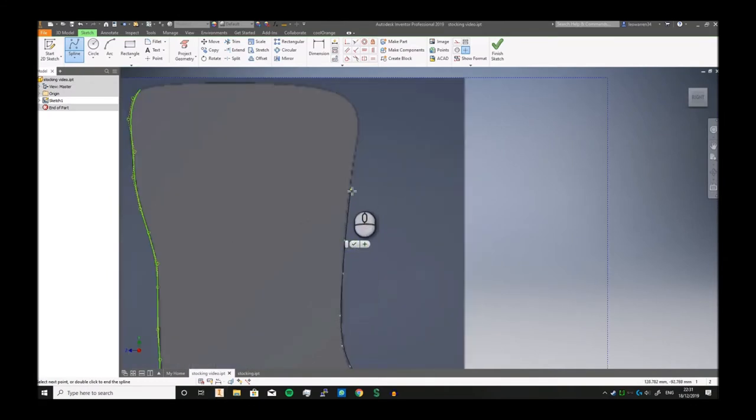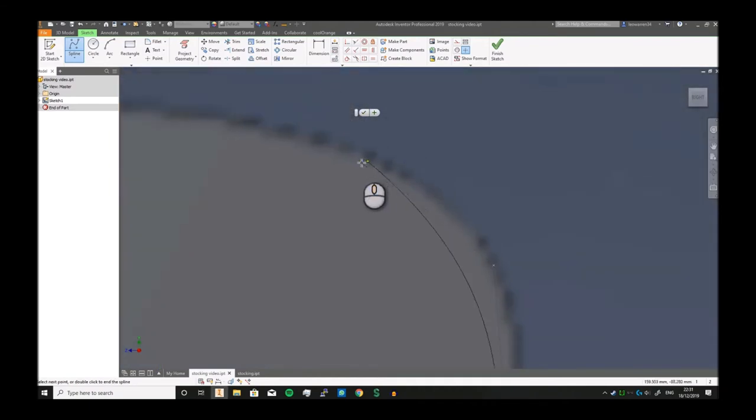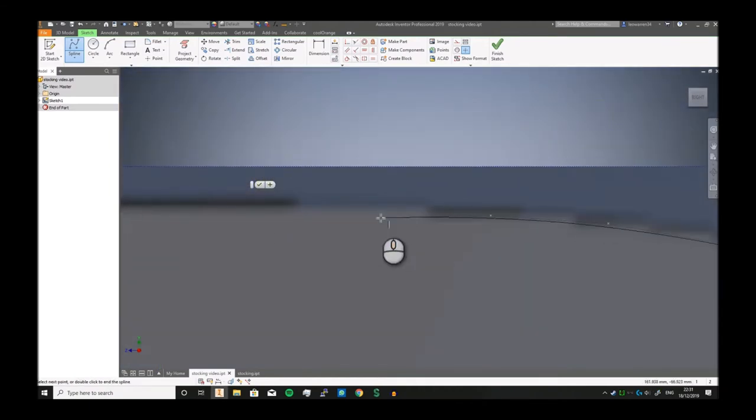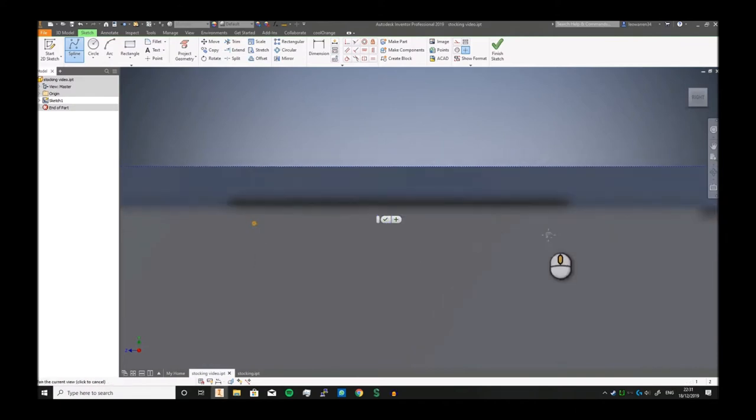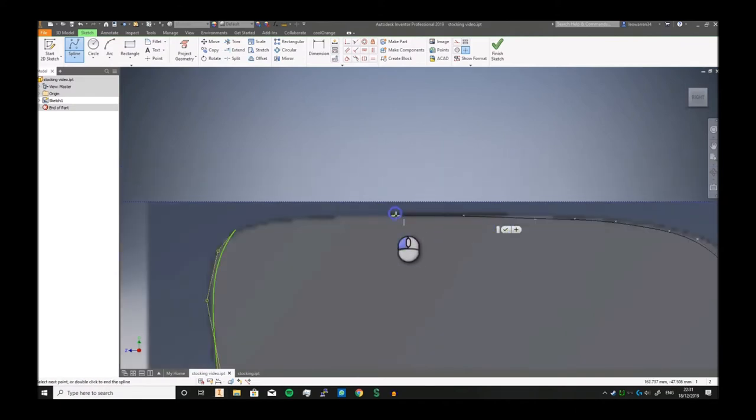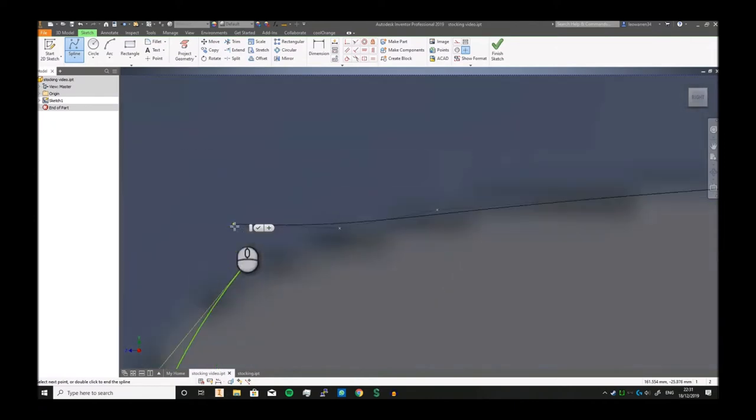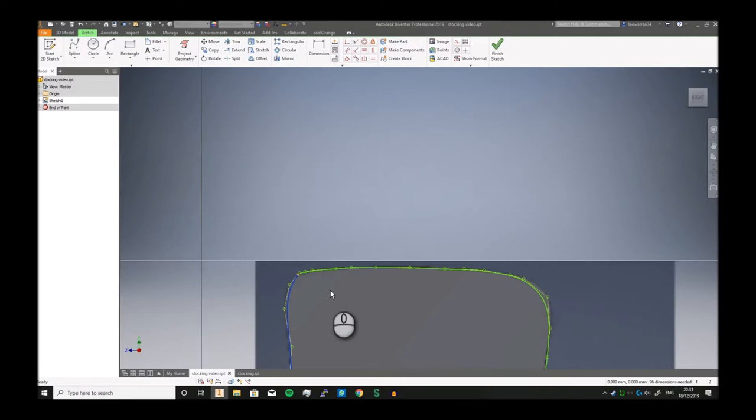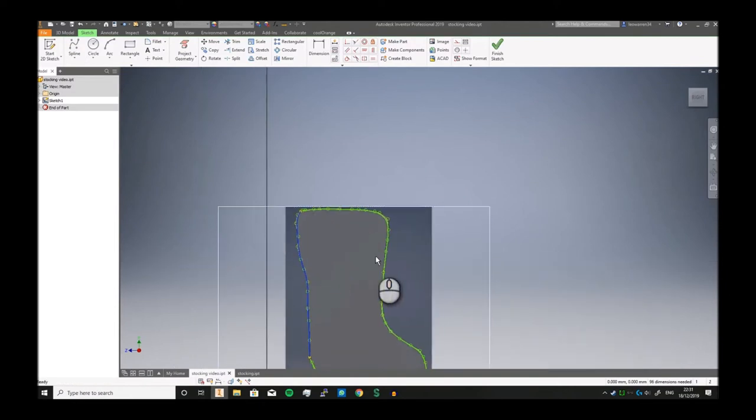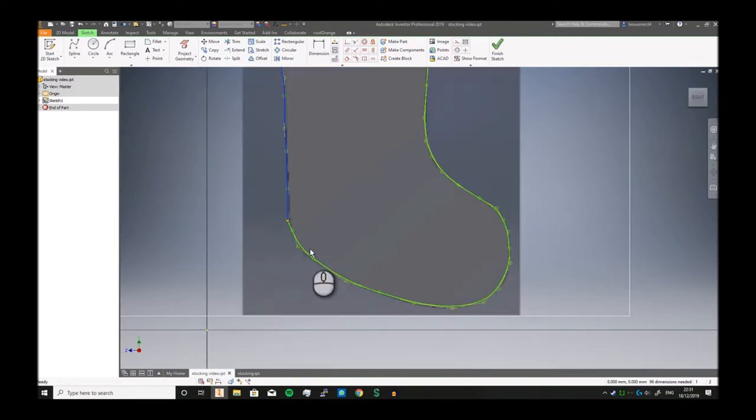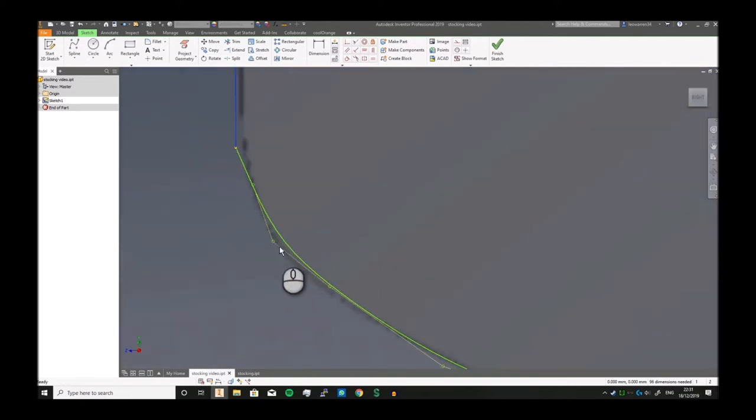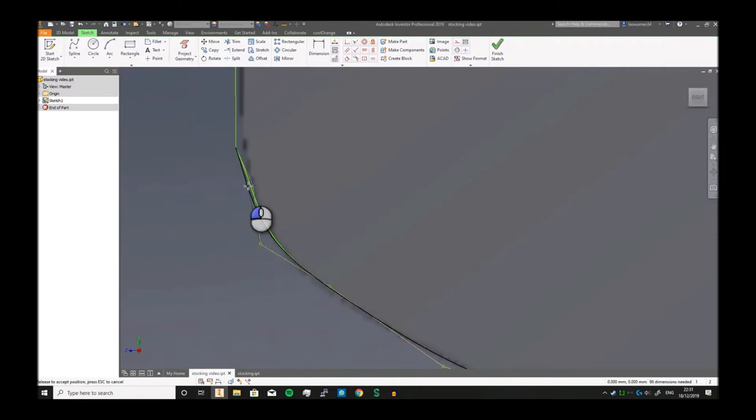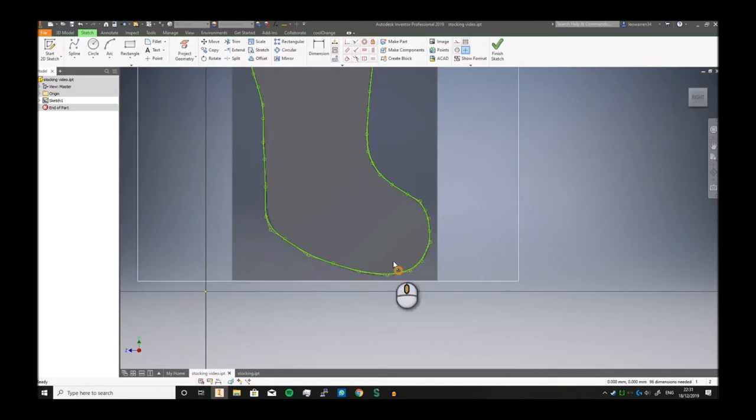Obviously the more points you use, the smoother it will be and the more customization and adaptive your spline will be. Whereas if you use fewer points, you may be able to adjust it. As you'll see, quite a few of my marks aren't perfect. When it joins, press the tick button.